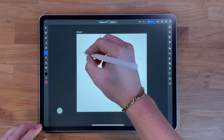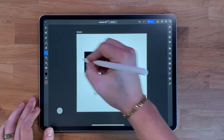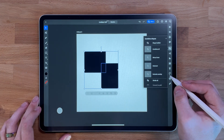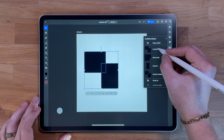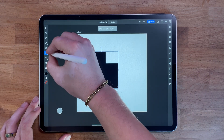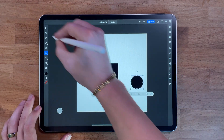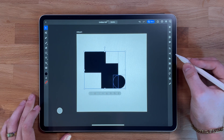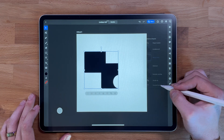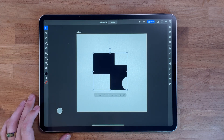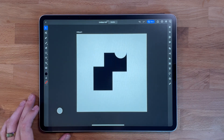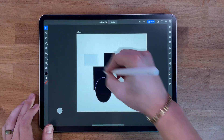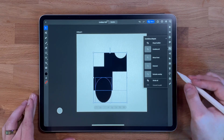The shape builder tool allows you to combine and manipulate shapes. Select the shapes you want to combine, then tap on the shape builder tool in the toolbar. You can use it to merge or subtract shapes, making it great for creating illustrations, logos, or other designs that require a combination of shapes. You can also use it to edit and adjust existing shapes, and easily combine or subtract multiple shapes to create more complex and unique designs.